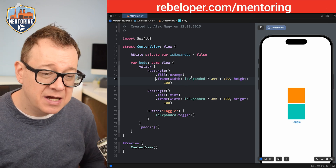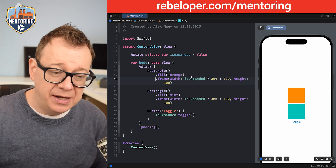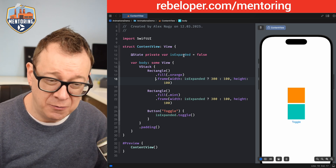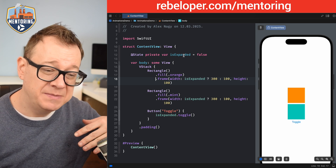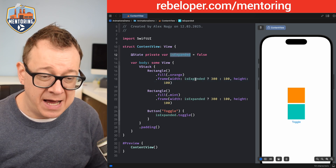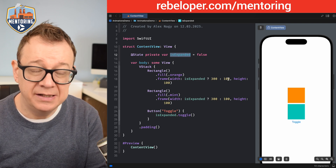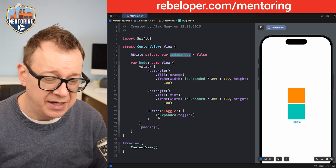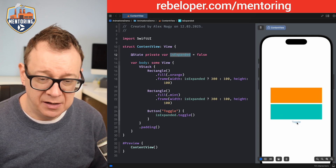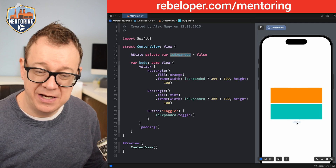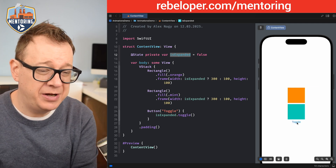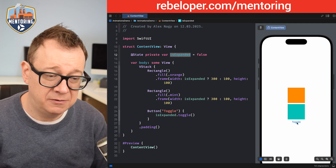As you can see we have two rectangles, filled orange and mint, and they both have a frame. Both of the frame widths are tied to an `isExpanded` boolean — if it's expanded the width will be 300, otherwise just 100. There's a button that toggles the boolean value. As you can see we have no animation right now; it just pops out to the 300 width.